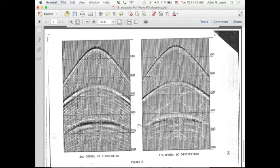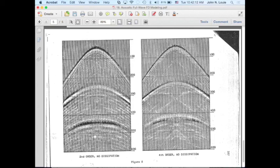This is a shot gather — the source must be buried because the first arrival is a hyperbola. Using the second order code, which runs faster because it only looks at five elements per grid point per time step versus nine elements for the fourth order code, which takes about twice as long in the innermost loop.